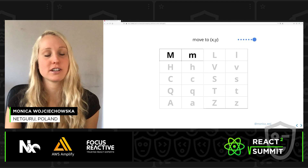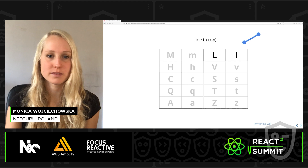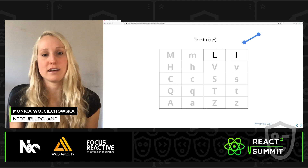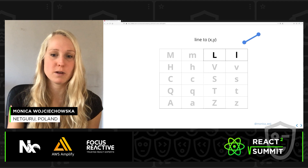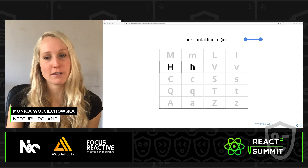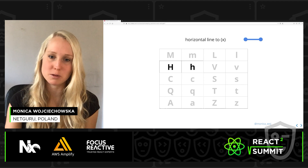Line to — L — has to do with drawing straight lines from one point to another, and we just need to specify the X and Y coordinates of our end point. Next we have the horizontal line H, where we just need to provide an X value because the Y is assumed to remain the same. Same thing goes for V, the vertical line — just provide a Y value.